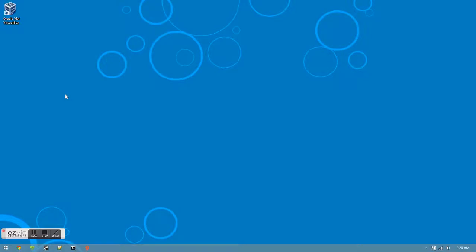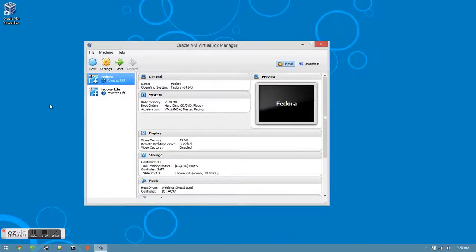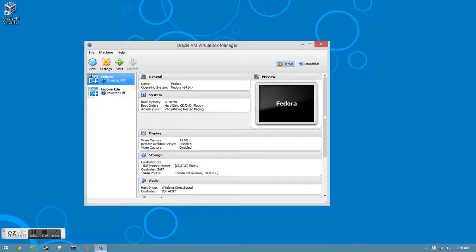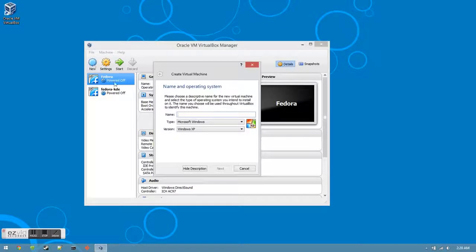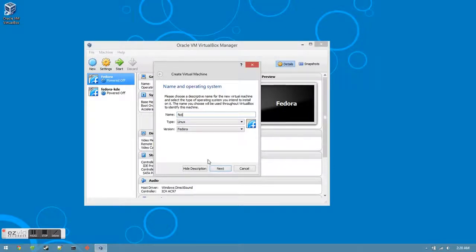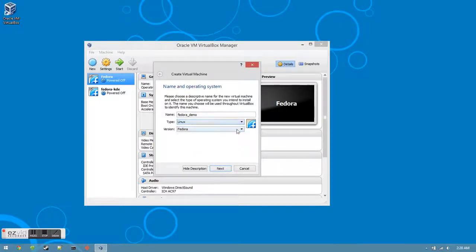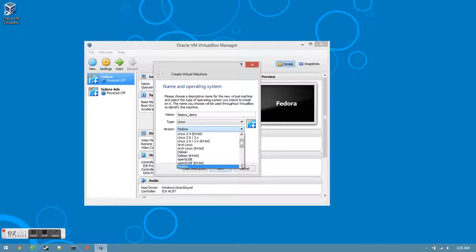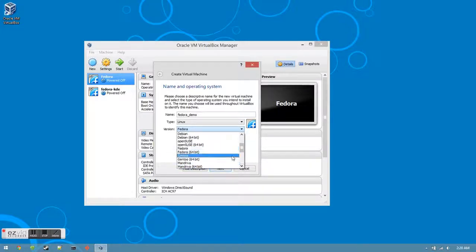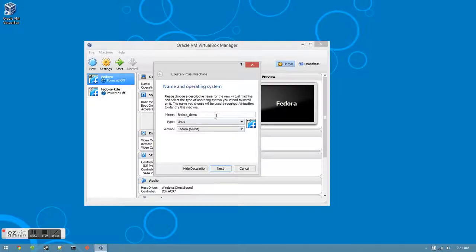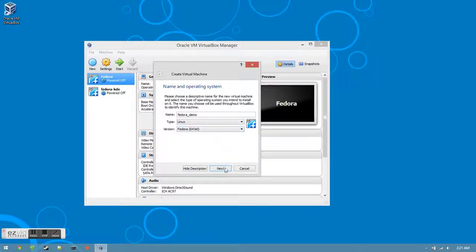First, you'll need to open the latest version of Oracle VMware's VirtualBox and have the download of the latest version of Fedora 19 KDE. In the top left corner of Oracle, there'll be a new button. Click that. In the name text box, you'll want to enter the name that you want to give to your virtual machine. The type should remain Linux, and the version should reflect if you have a 32-bit or 64-bit version of Fedora. After you've chosen the name, type, and version, click the next button.